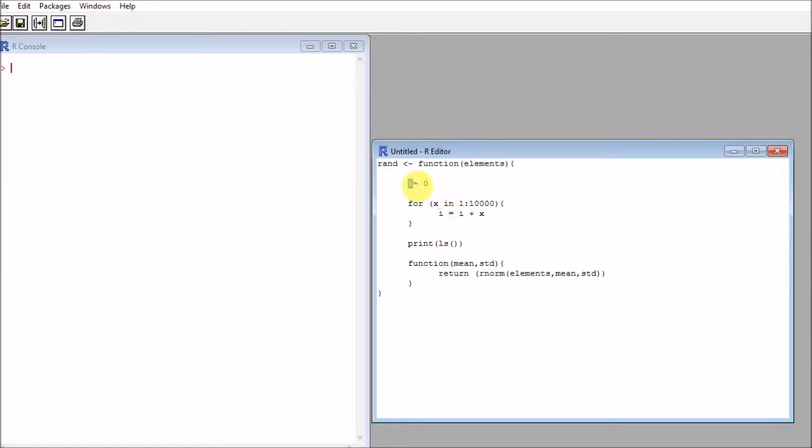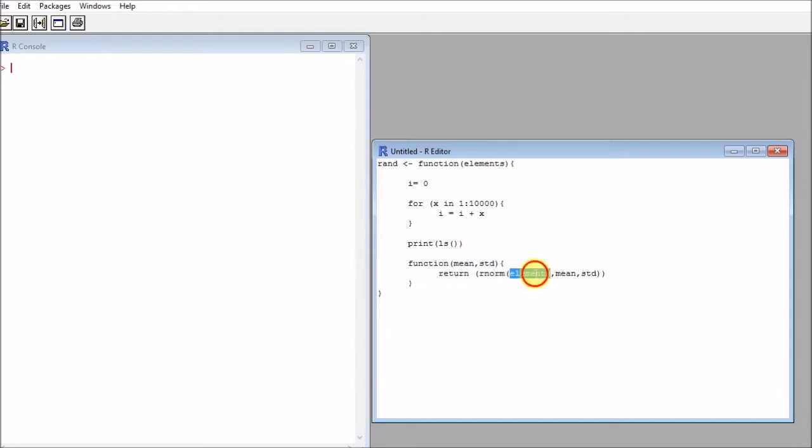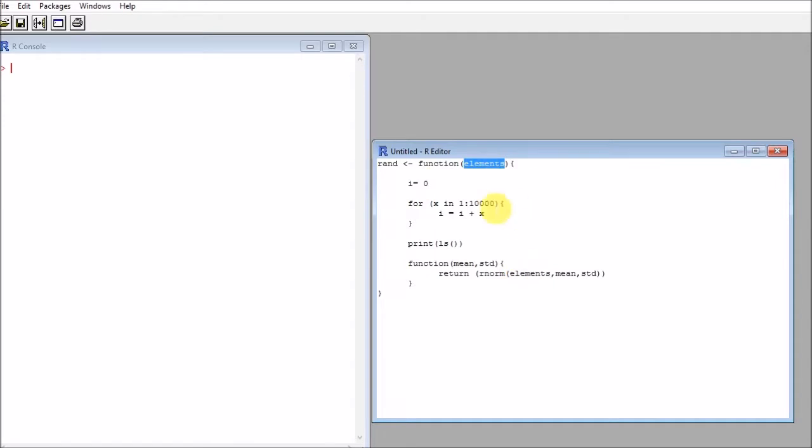And that's why this function here, elements, that takes elements as a parameter, will be able to access elements - because elements is being fed into this function and then it exists in the function.